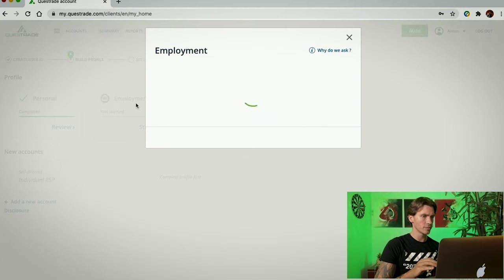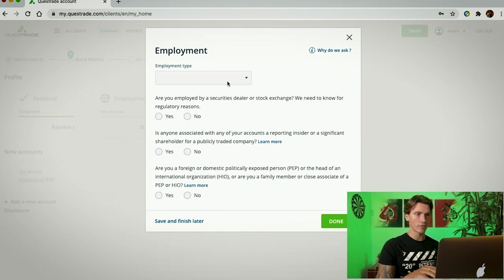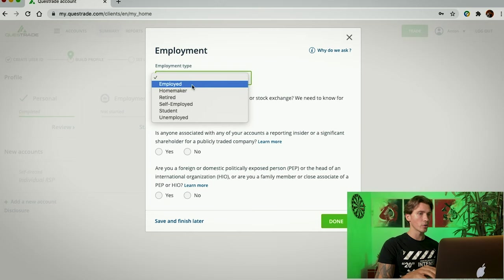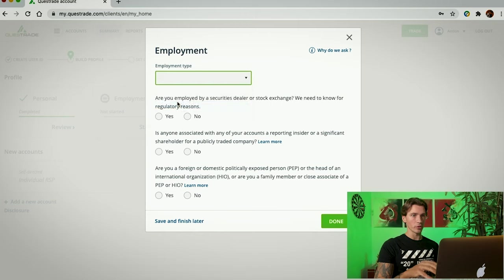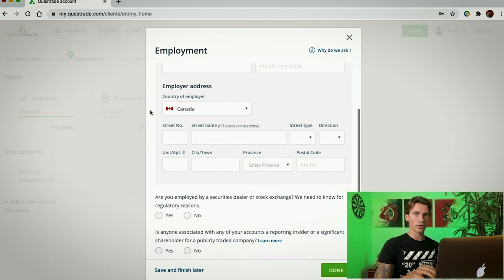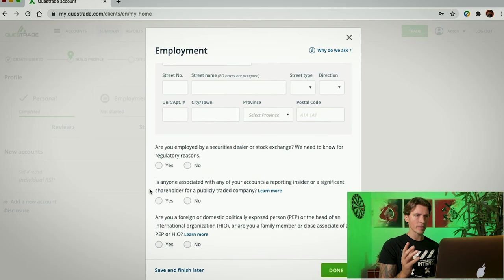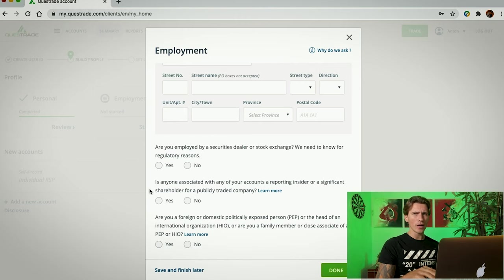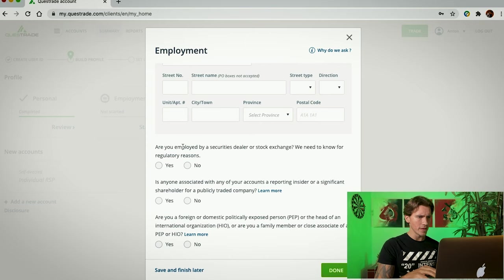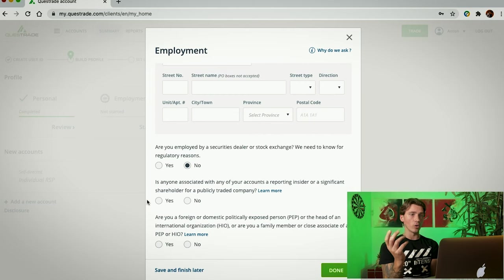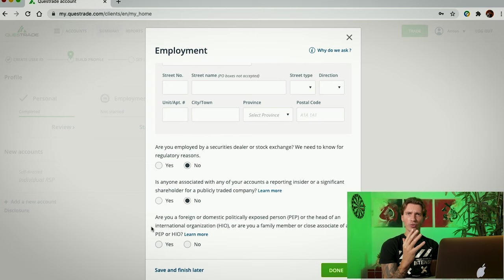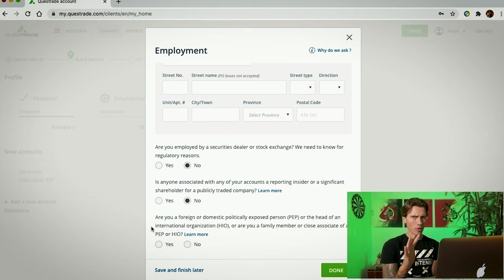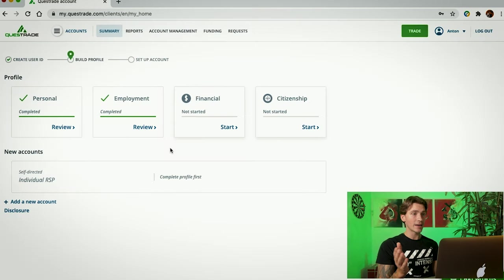So now that the personal page is done, we're going to go into our Employment tab. Just click Start. Now, under the Employment tab, the first thing you're going to put is whichever you are. You're employed, self-employed, student or unemployed even. After that, you're going to have to put your employer name, type of business, job title, etc. with the address and everything. Underneath is going to ask you three questions. Question number one pretty much asks you whether you work as a dealer or for Stock Exchange. If you're watching this video, the answer is probably going to be a no. Second question is asking you whether you are a major shareholder of any public traded company. I'm not, so I'm going to put no. And the last question here is pretty much asking you whether you are a politician. Somewhere within that range. So, no. Once everything is filled in, after at the end, just click Done.